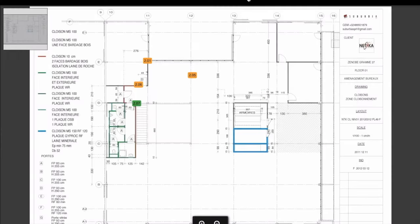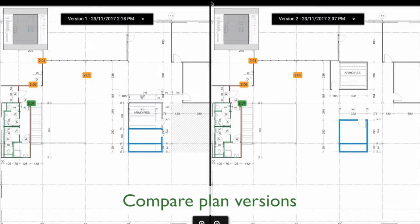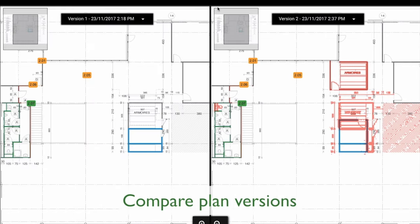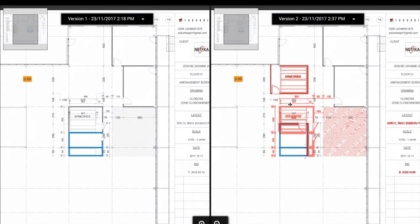During your project you can upload new versions of plans and even compare them. This helps you easily spot the differences and updates.